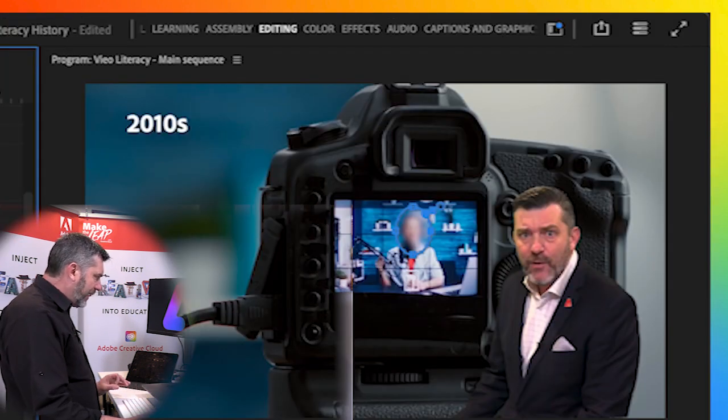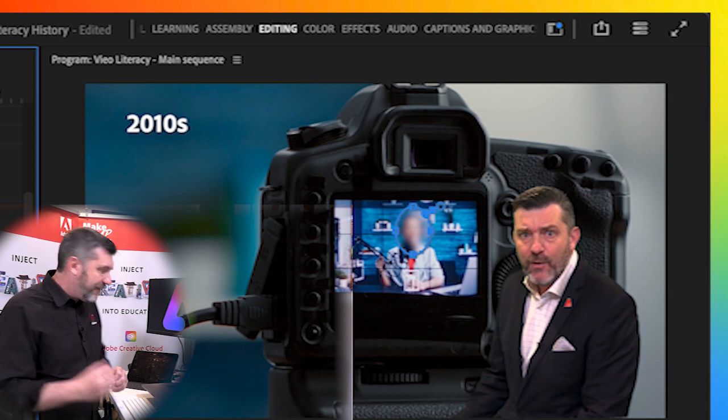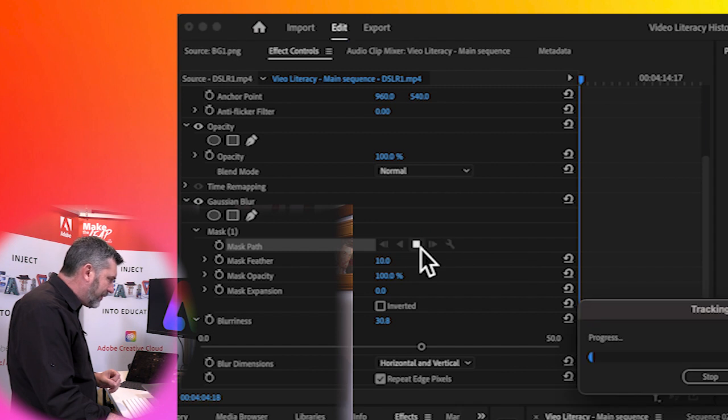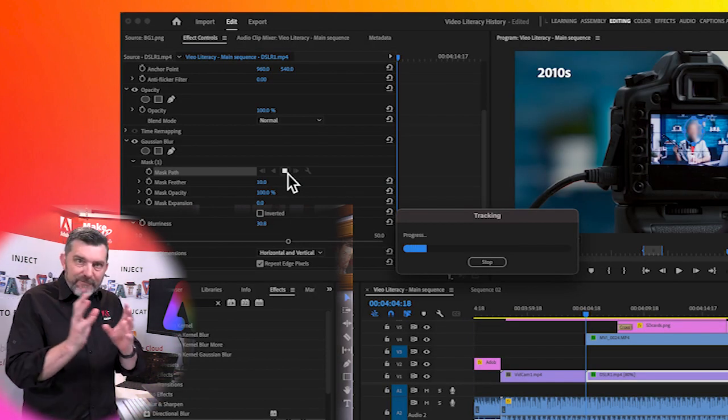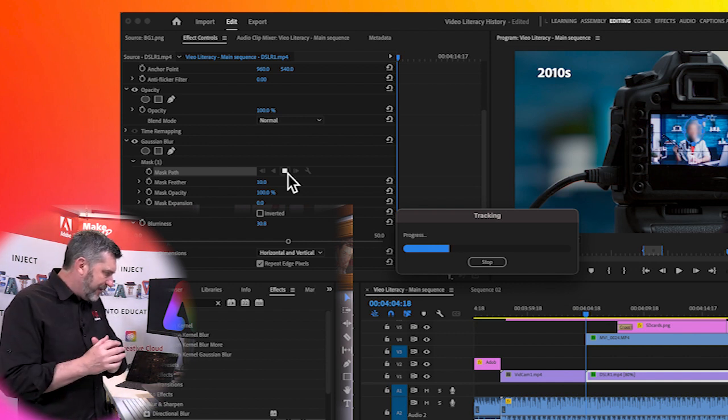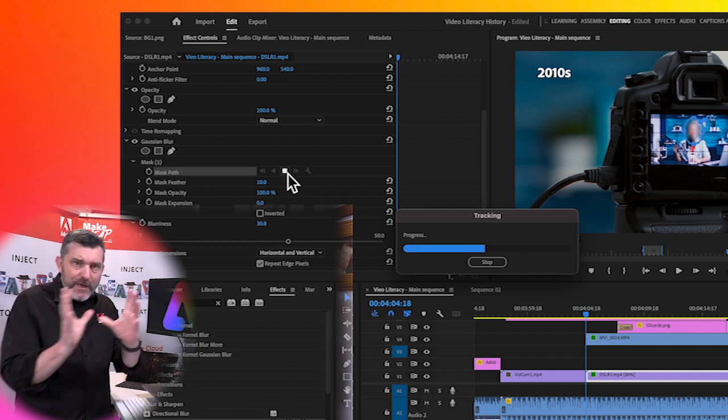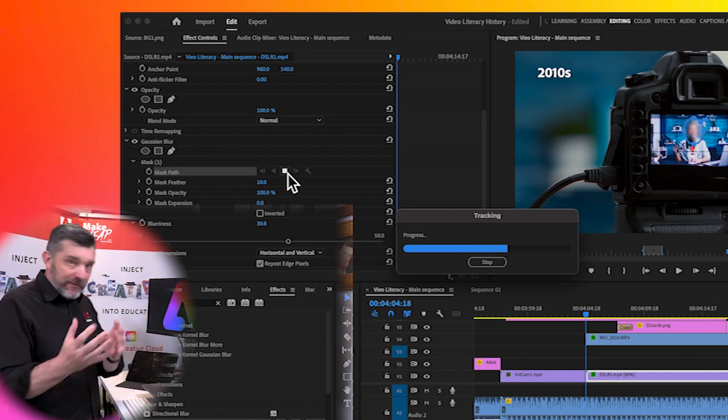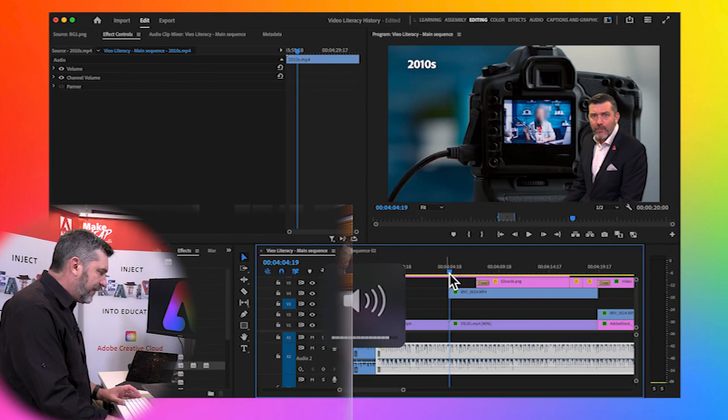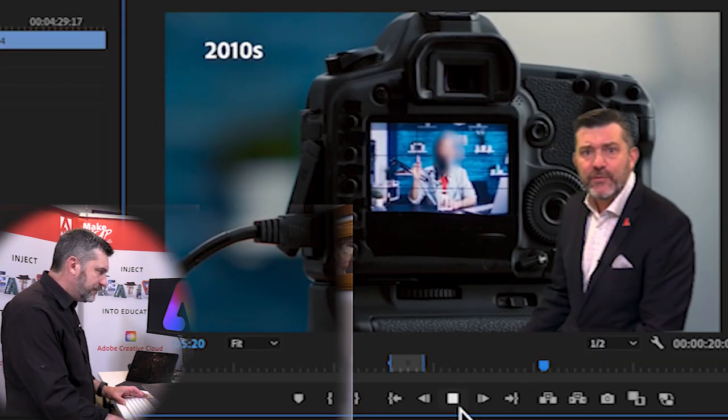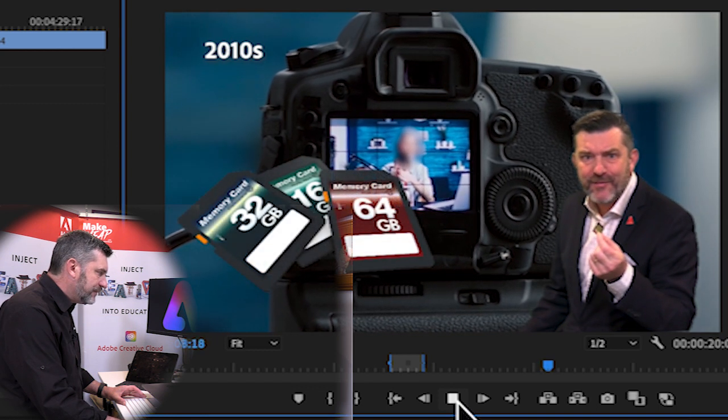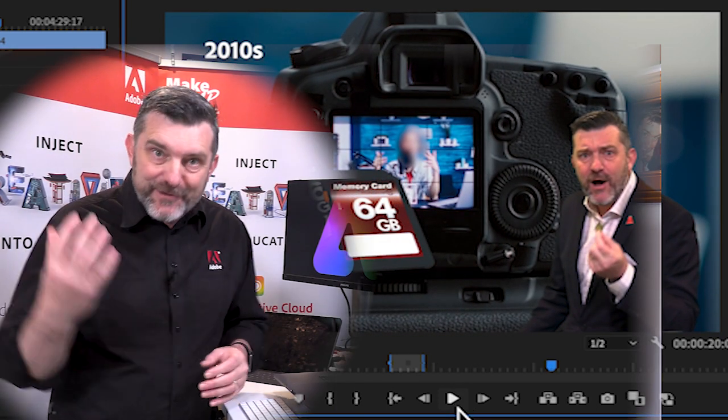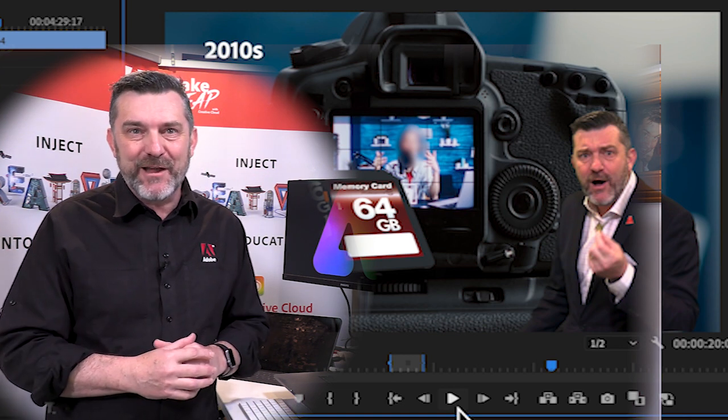Now that I've done the blurring to make sure it's tracking that face as it moves, all we need to do is click this little play button here and it'll start the process of working out exactly where that face is going to be in the actual sequence. And you can see the progress bar is telling me how long it's going to take. And it's going to move that blur with that particular object or in this case face. If I take the play head back to the start of that sequence and hit the play button or the space bar, and now that face is blurred and it's tracking wherever that face is located. It'll stay blurred.